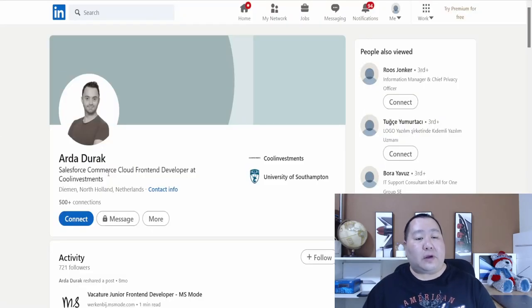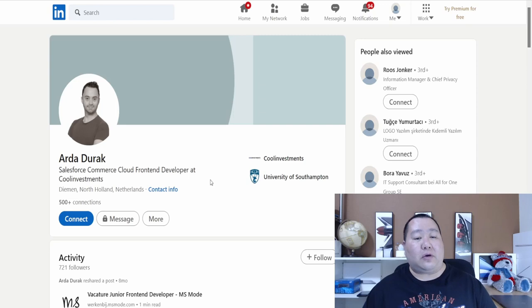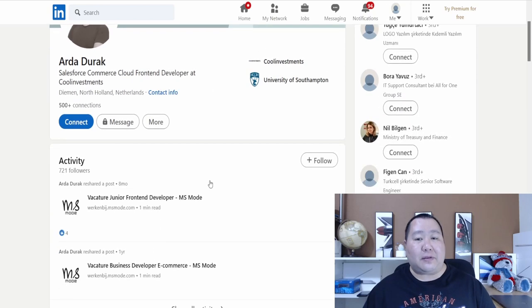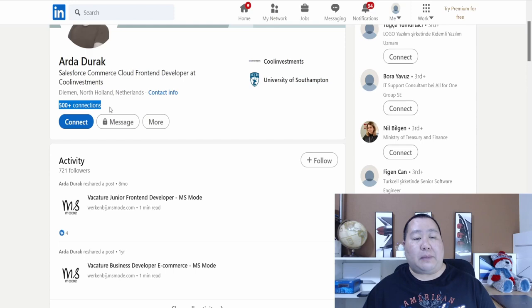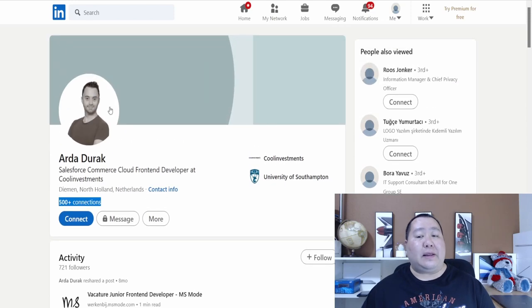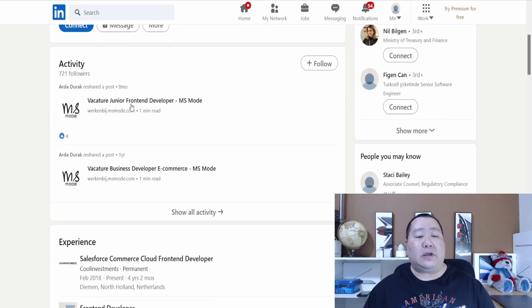He's a Salesforce Commerce Cloud front-end developer at Cool Investments. Lots of connections, 500 connections. That's how you know that people on LinkedIn are legit. They're going to have a lot of connections.